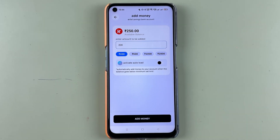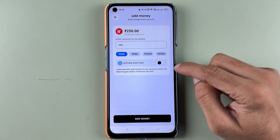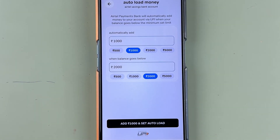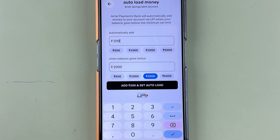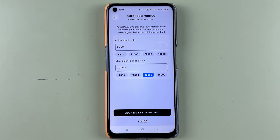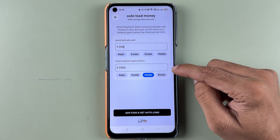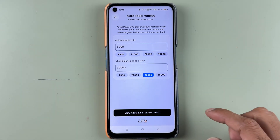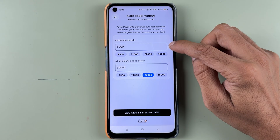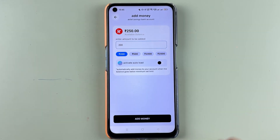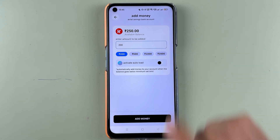If you want to activate the Auto Load option, you can turn on this toggle. After turning it on, you can select the amount to be automatically added to your Airtel Payment Bank account — it can be 500, 1000, with a minimum of 200. Automatically this amount will be added whenever the balance goes below the selected range, which can be 500, 1000, or 2000. Currently we are going to keep it off.